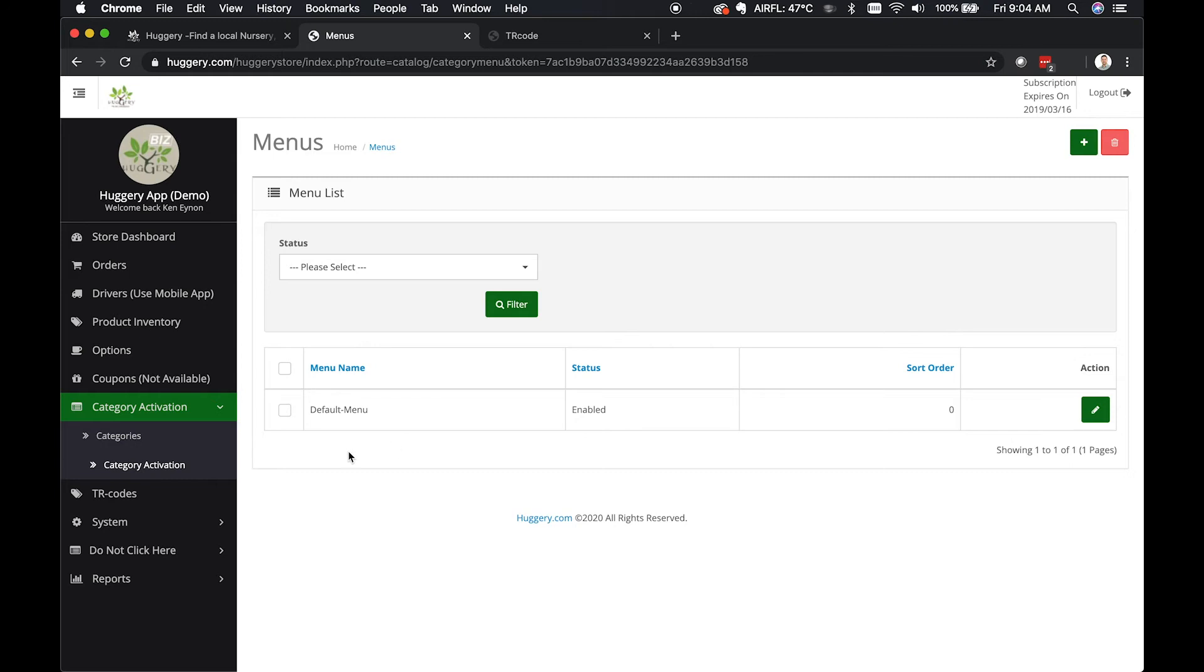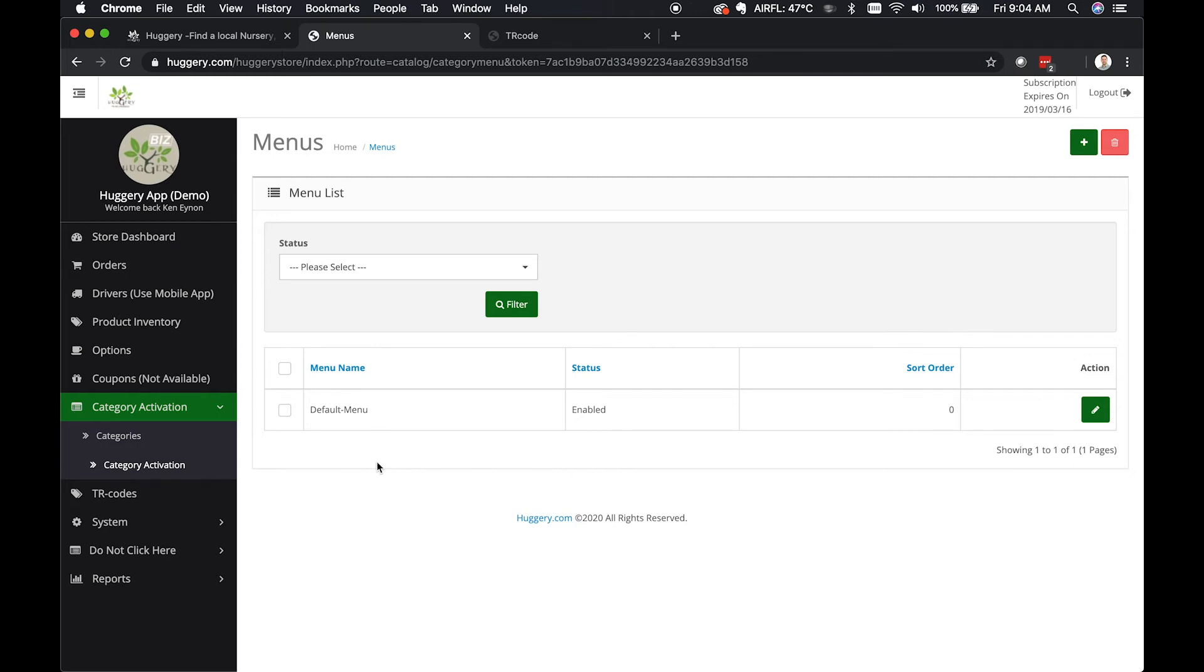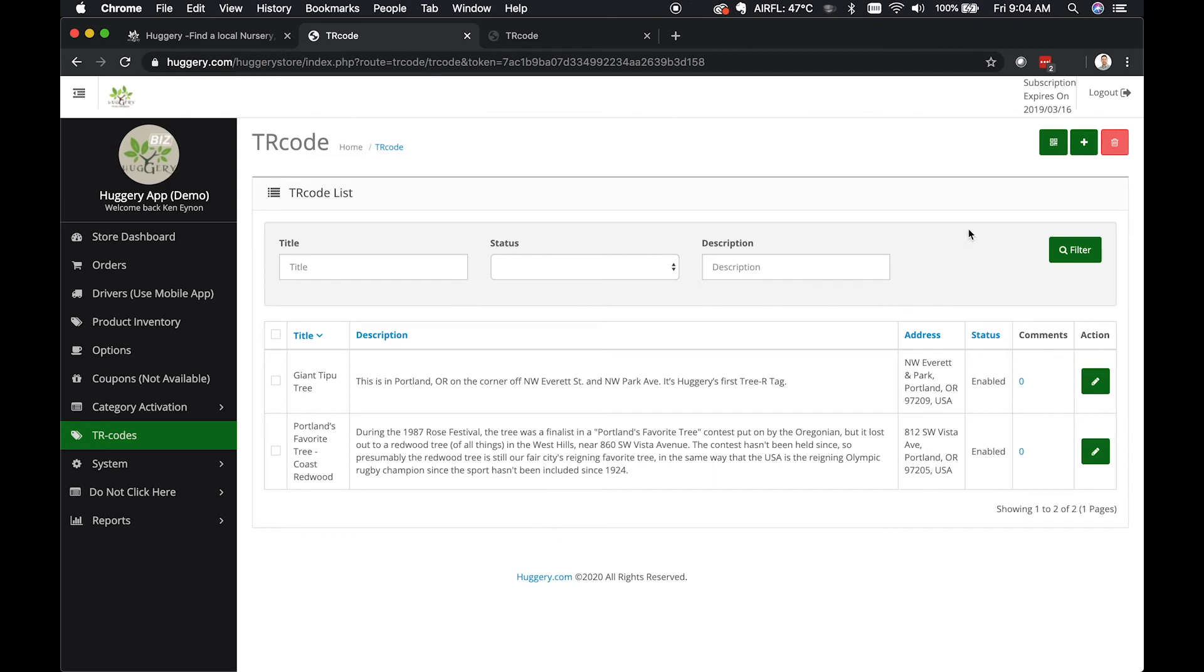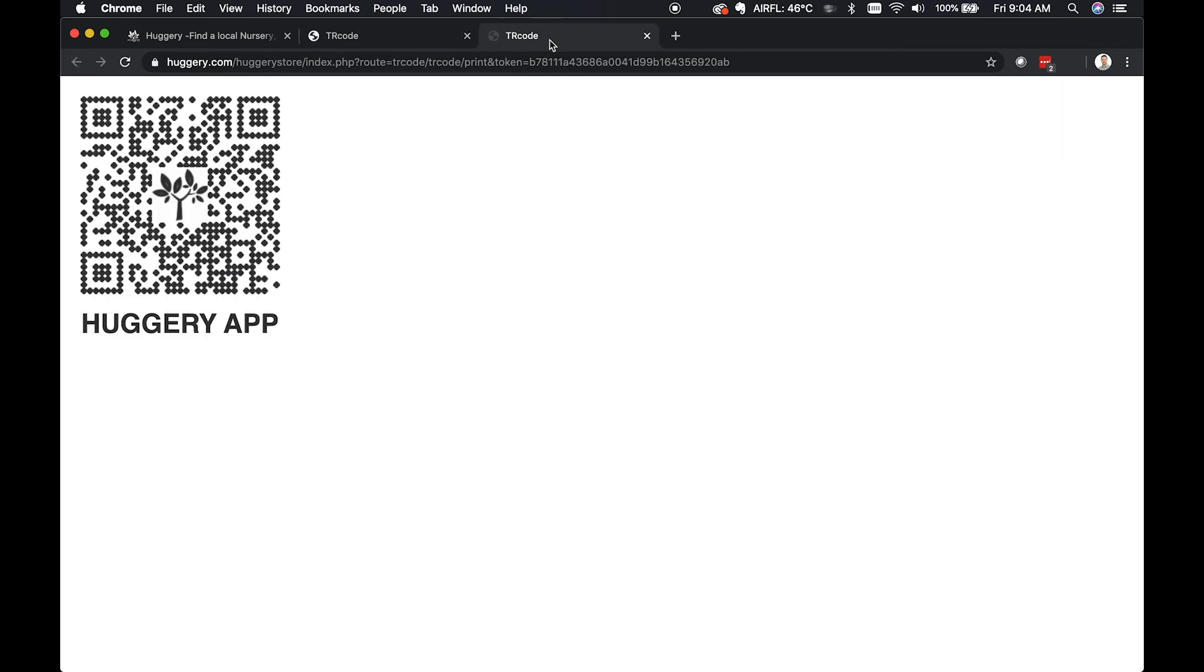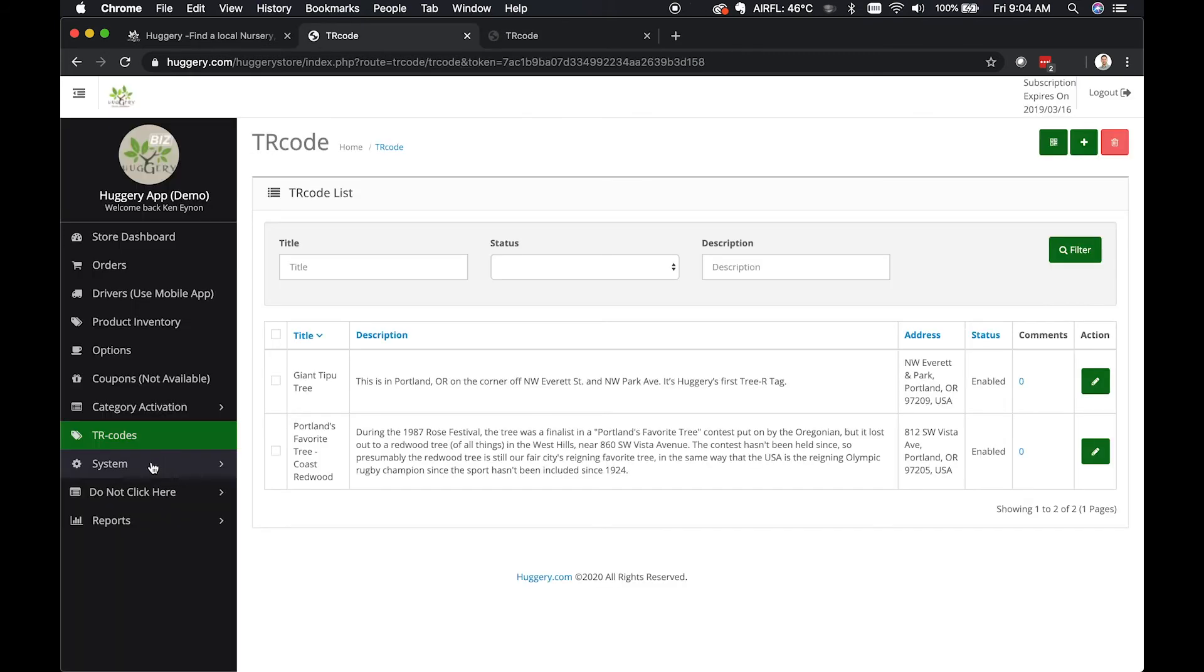Category activation just means that you need to be able to create at least one default menu so that you can activate the categories. TR codes - clicking on the TR code section you can view or delete, but do not edit your TR codes here. The most important part of this section is being able to click up here and print out your custom generated store QR code, which is your TR tag. Your TR code is what you scan with the TR tag scanning tool in the business app to create geo tags for your planting projects.